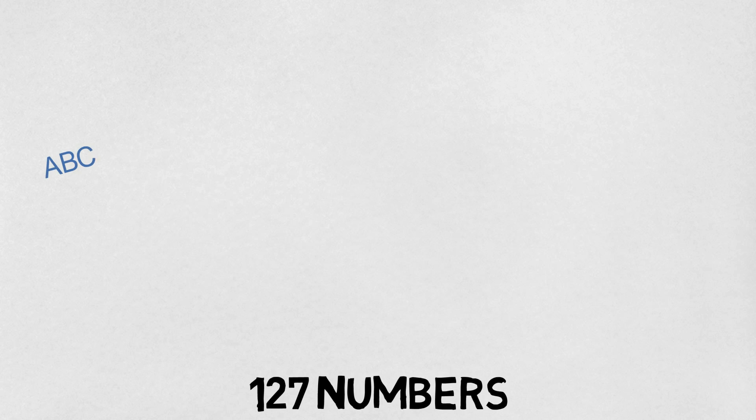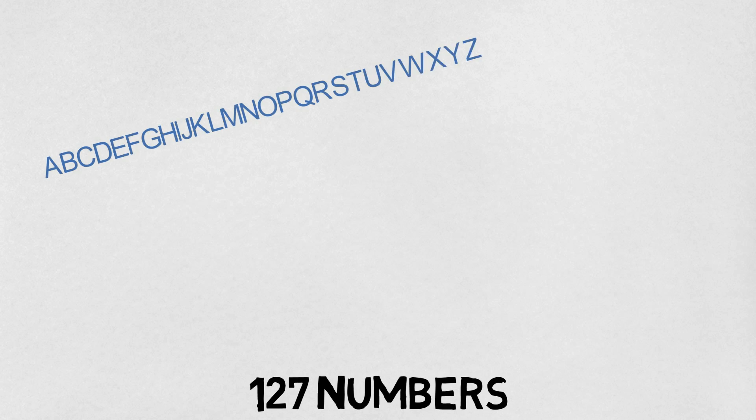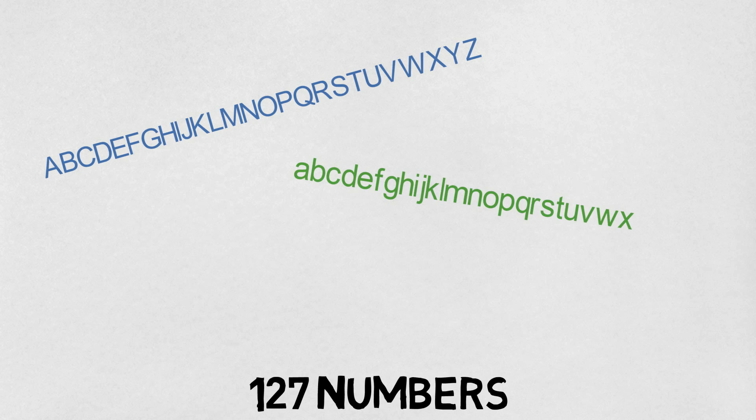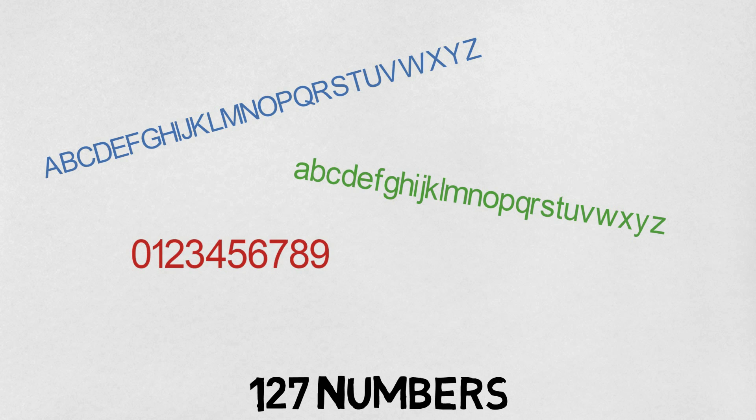With 127 different possible numbers, we can represent all of the uppercase letters, all of the lowercase letters, all of the digits 0 to 9, as well as a wide range of symbols.